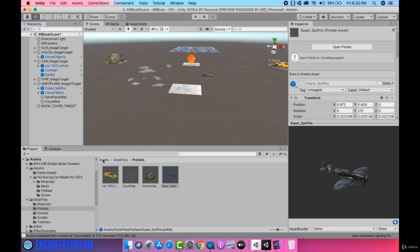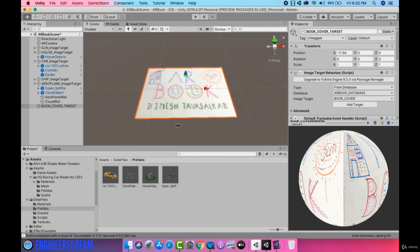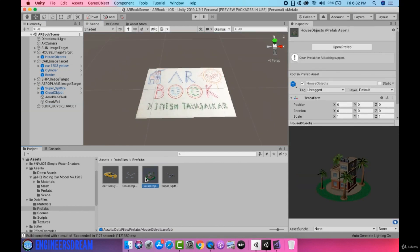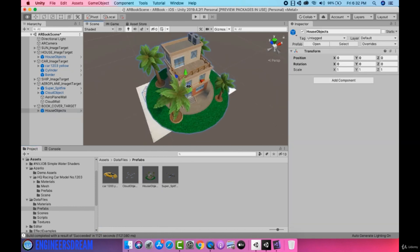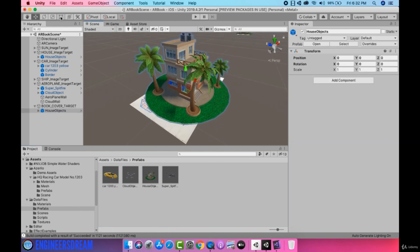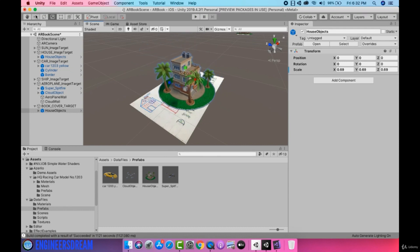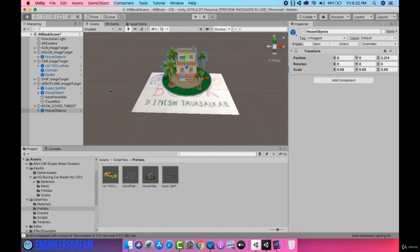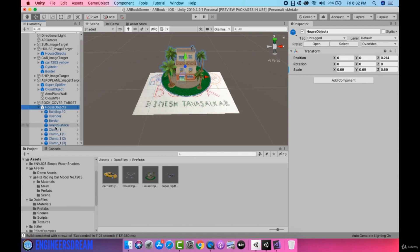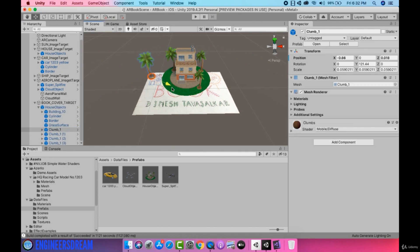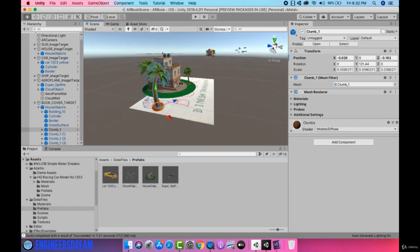After making prefabs of these four game objects I'll go to the book cover image target. On top of this book cover image target I'll first drag the house object and make it a child of the book cover image target directly. Next I'll scale it down a little bit and place it. After this I'll select the trees — the clumps option — and position them on top of this image target.